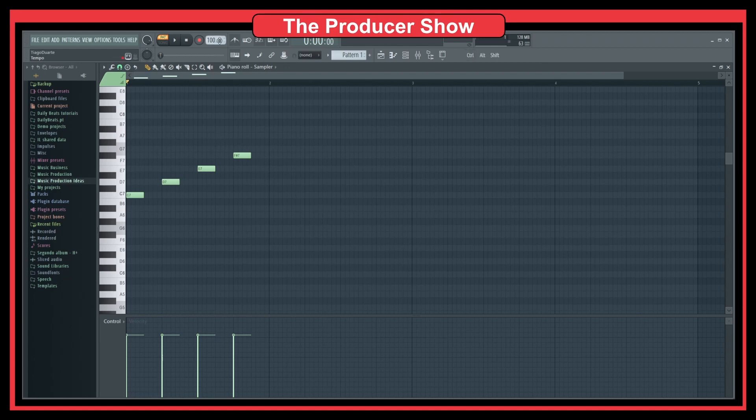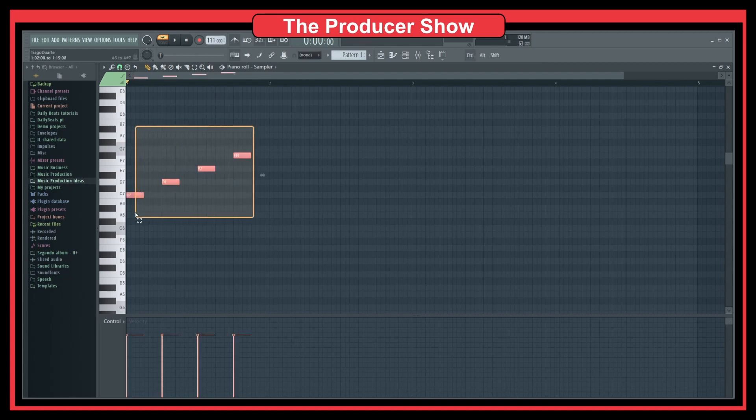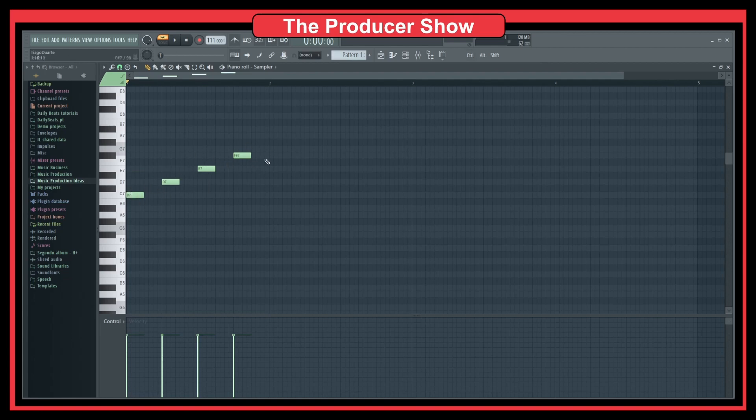If I change the speed or the BPMs of the entire project, you will not see any difference here in the way the MIDI is laid out. The only difference is that it's going to play slower or faster.